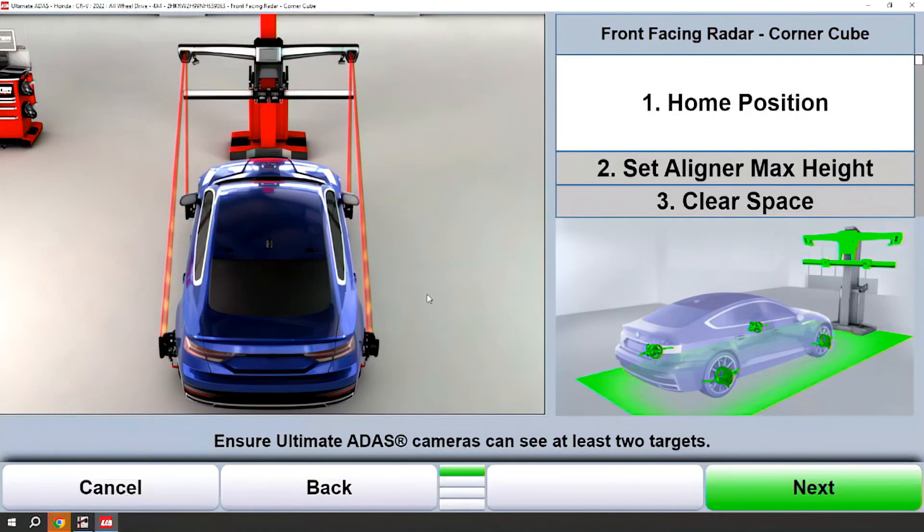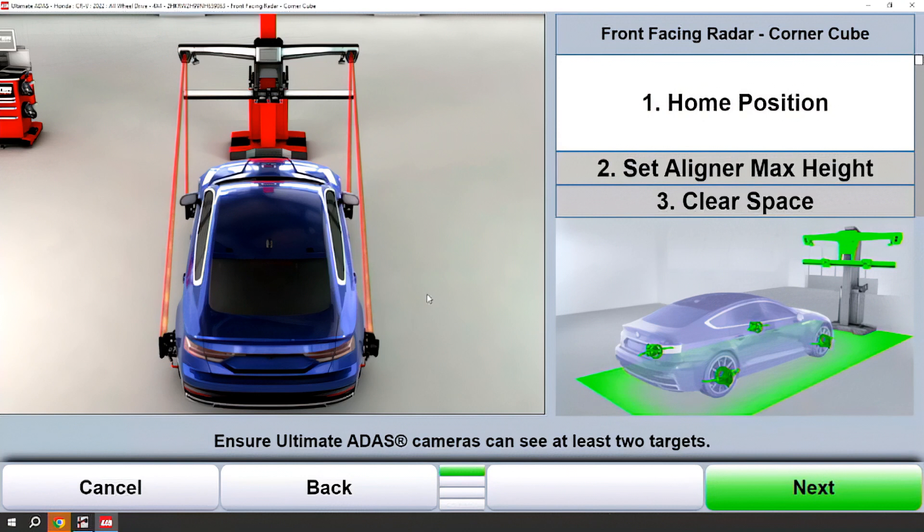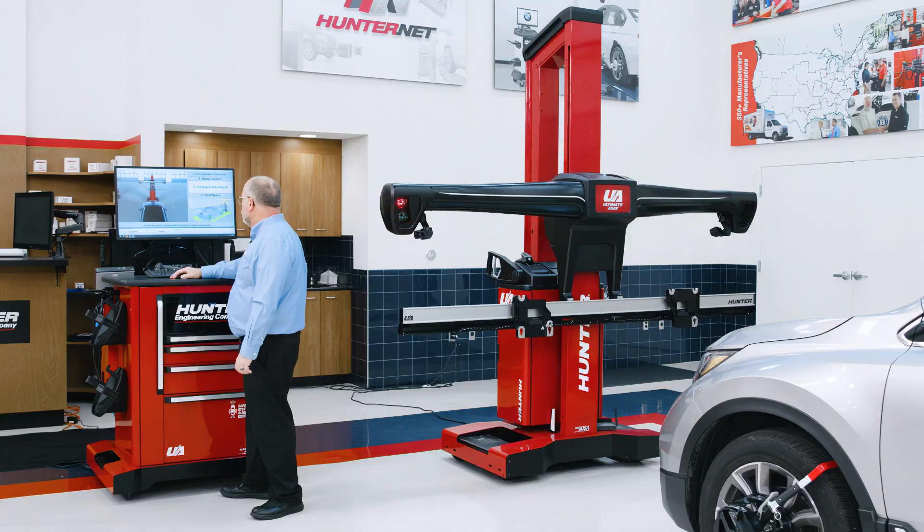The home position screen will pop up. Always follow the on-screen instructions and graphics to ensure that you're in the proper location. You'll know this because the targets will go green on the wheels and we'll continue.